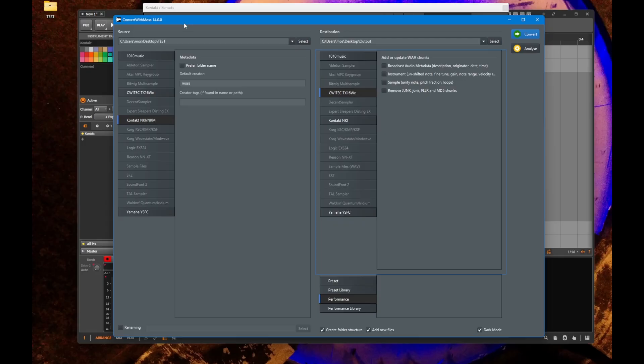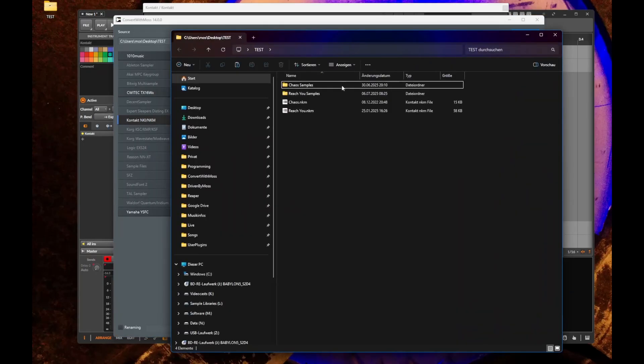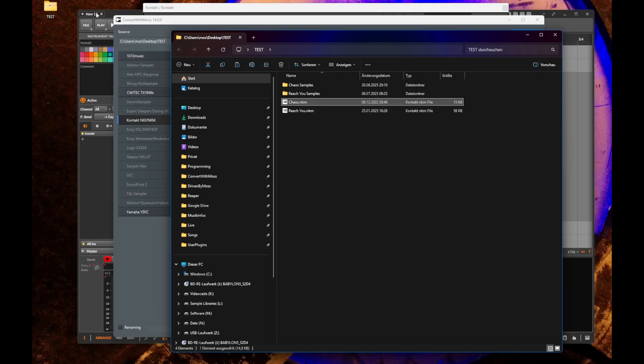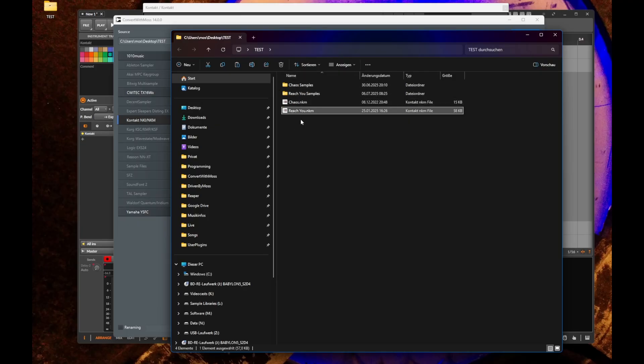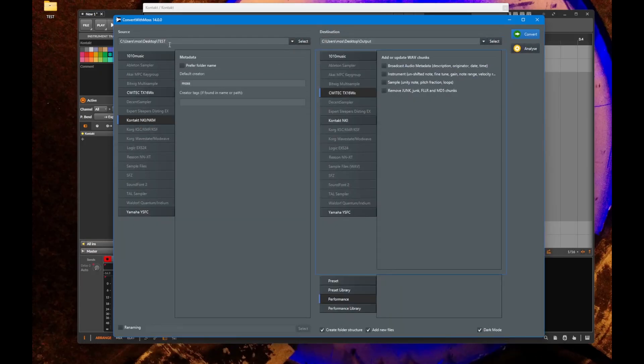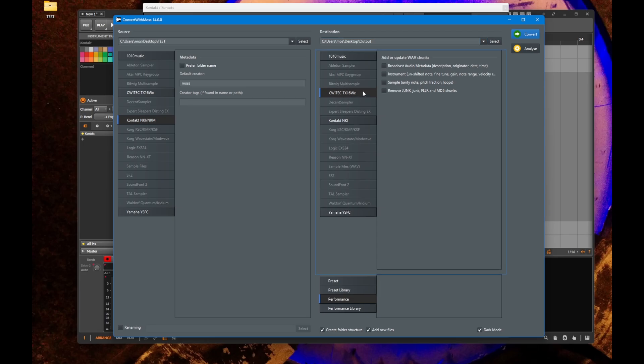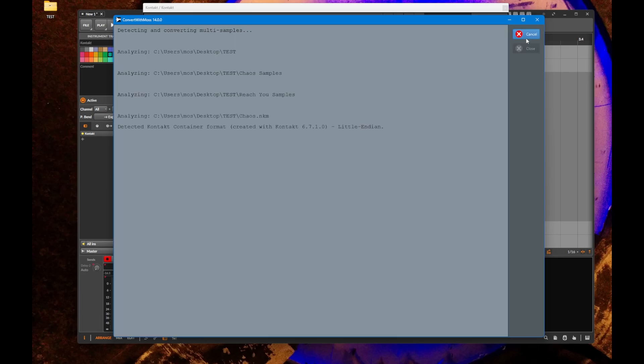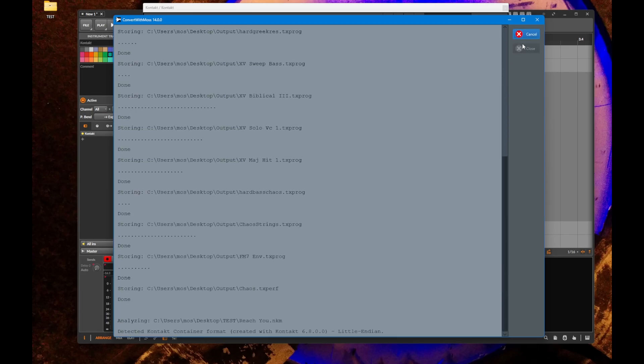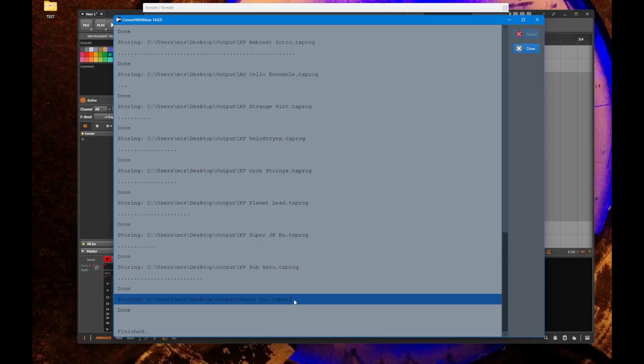Let's try that out to bring that over to TX16WX. Here is Convert with Morse. I have in the test folder two example songs: Chaos and Reach You. I selected the source folder and we want to put this in the output folder in this format. Let's go.